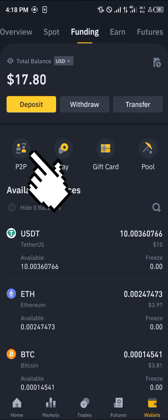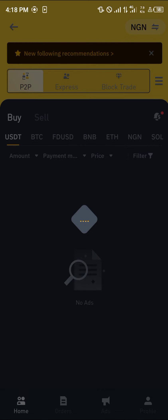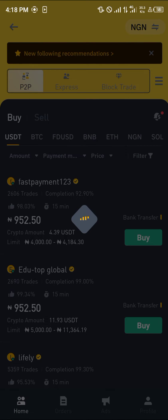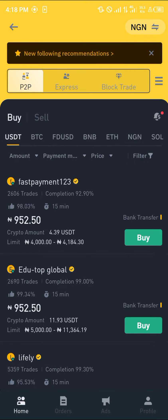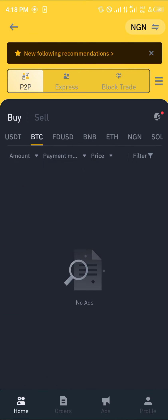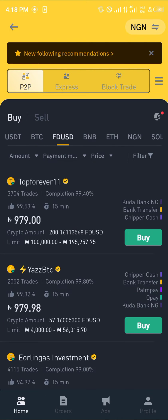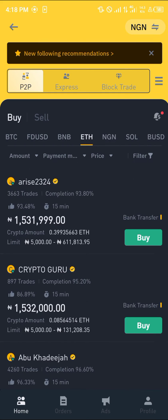All I need to do now in order to withdraw this to my bank account is select the P2P option, which is right here. Once you've selected the P2P option, you can see on this menu we've got crypto, Bitcoin, FDUSD, BNB, and Ethereum.